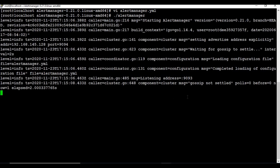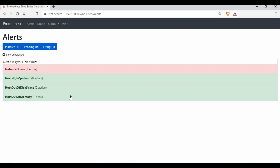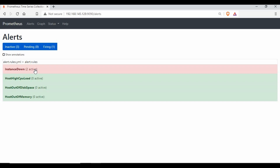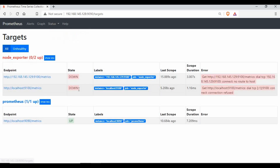You can see the Alert Manager has started and is listening. Checking back in Prometheus, the InstanceDown alert is firing. I then also stopped the other Node Exporter that was running, so now I have two instances down — you can see both targets are down under the Targets page. That means two alerts should be coming: one for the Node Exporter on the remote machine and one for localhost.